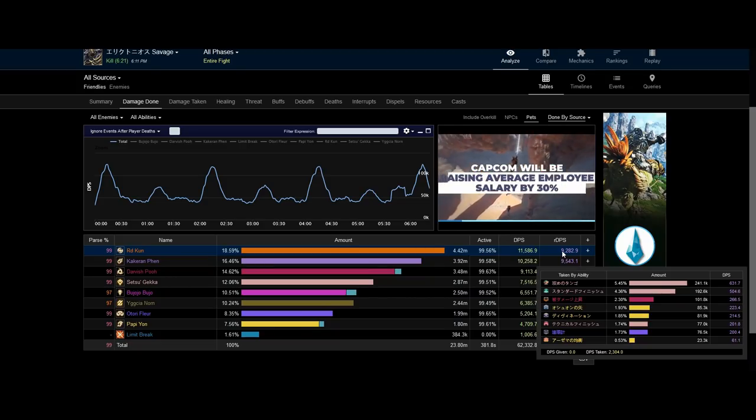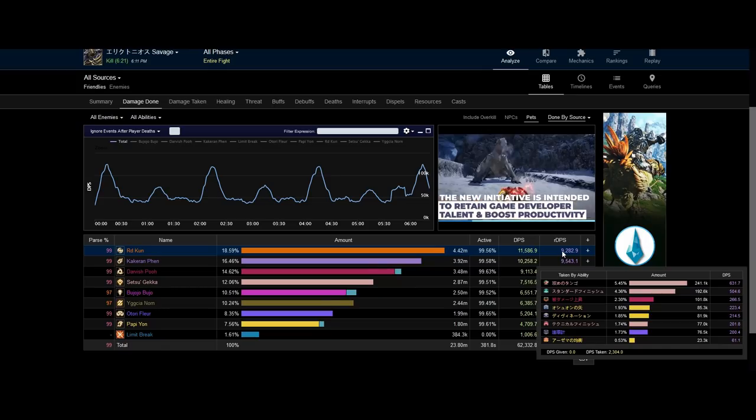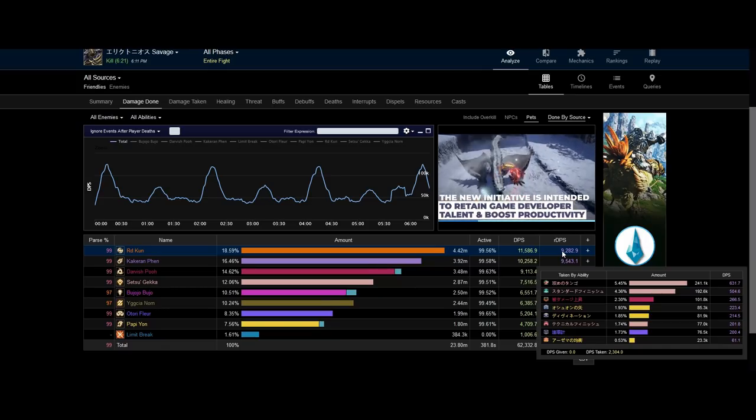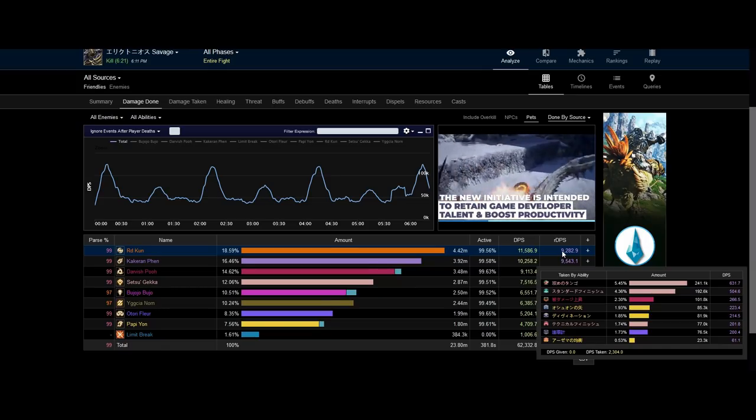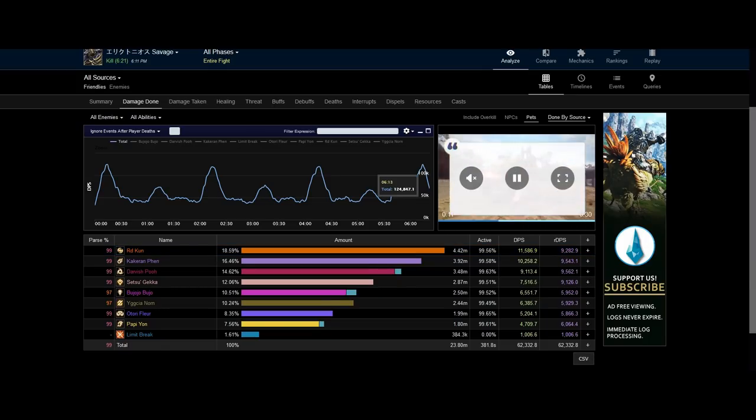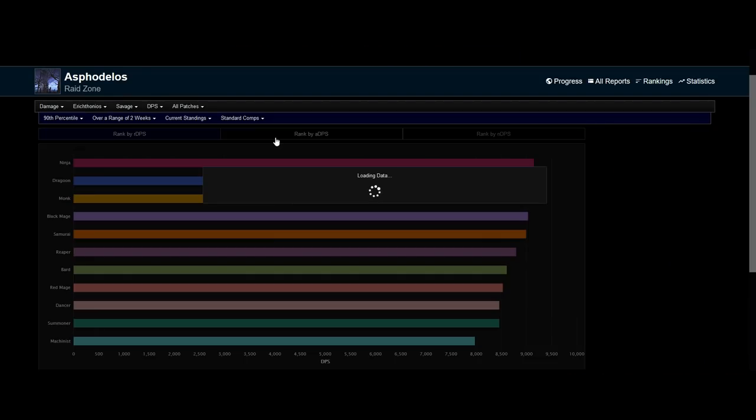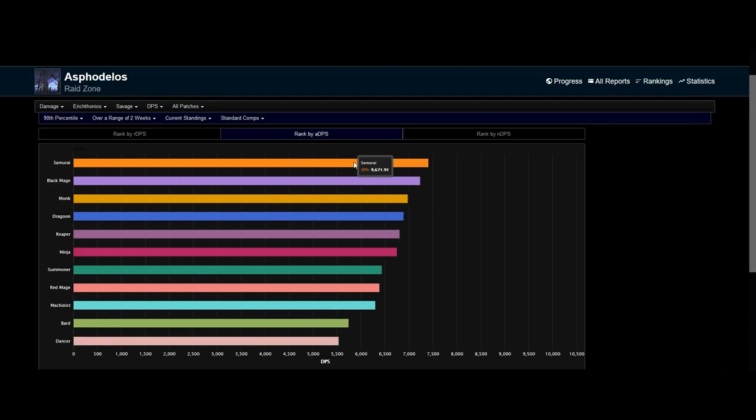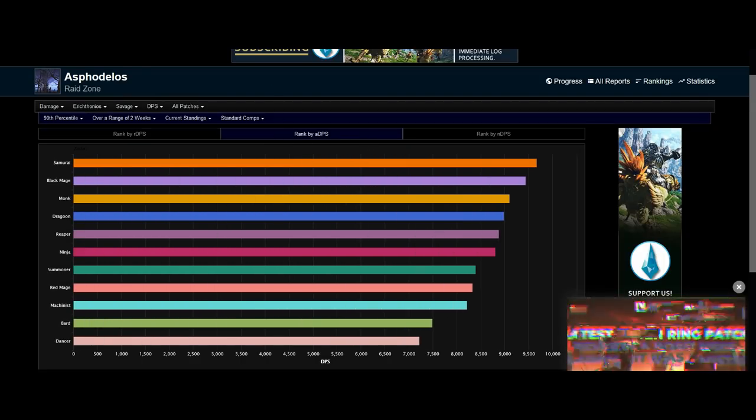So, the amount of raid DPS it brings when playing under raid buffs outshines its personal raid DPS. That is why Samurai is the top on the ADPS tab here.